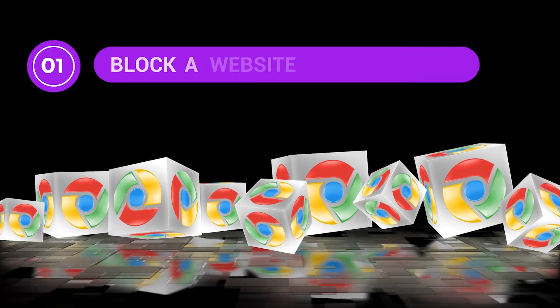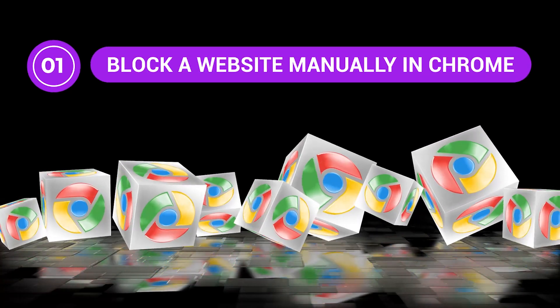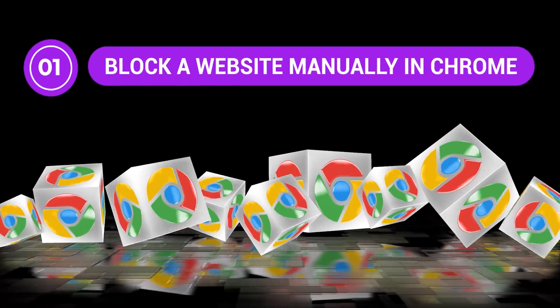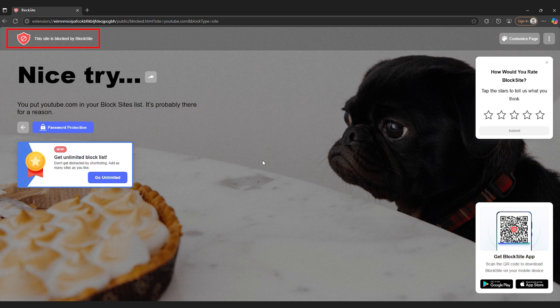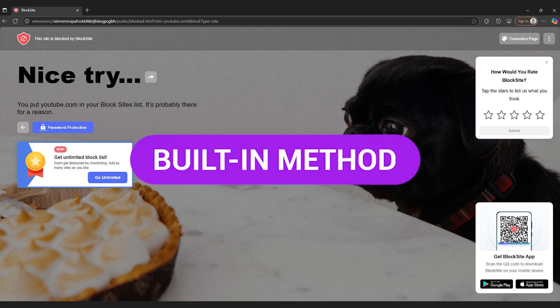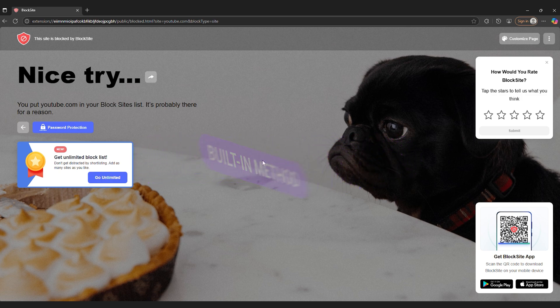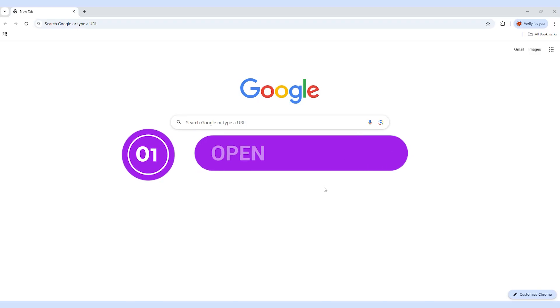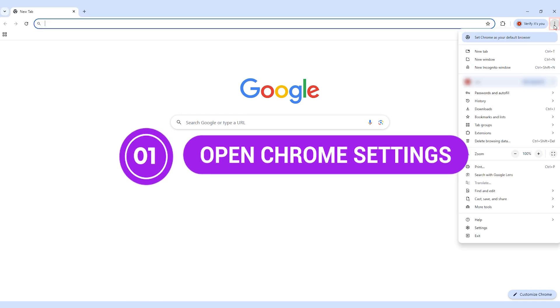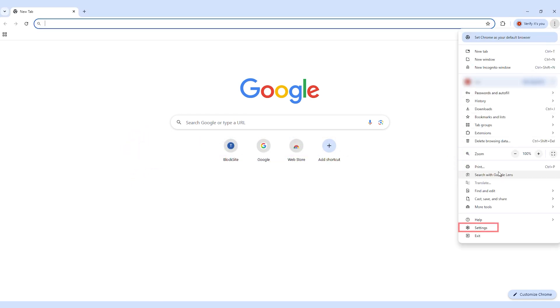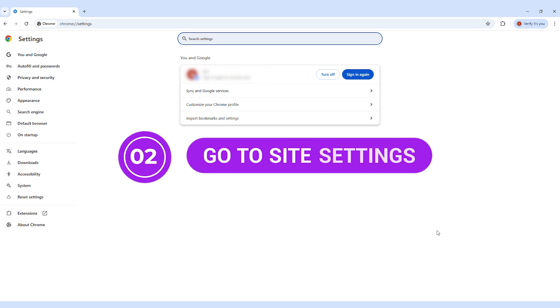Method 1: Block a website manually in Chrome. If you want to block a specific site like TikTok or YouTube, and you don't mind doing it one device at a time, Chrome gives you a built-in method. It's not exactly elegant, but it does the job. Here's how to do it. Step 1: Open Chrome Settings. Click the three dots in the top right corner of Chrome. From the dropdown menu, select Settings. Step 2: